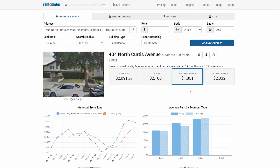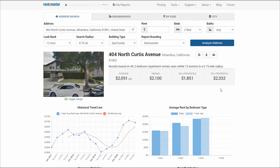The 25th percentile represents the lower end of prices in the area and 25% of the rents are below this threshold. The 75th percentile represents the higher end of prices in the area and 75% of the rents are below this threshold.